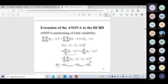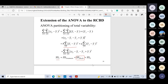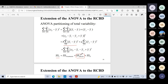Here i represents treatment and j represents block. The idea is similar to one-way ANOVA, but now we have an additional SS_Block component. Previously, without a nuisance factor, SS_Block and SS_Error were combined together. Now because blocking is introduced, we break those into two separate parts.